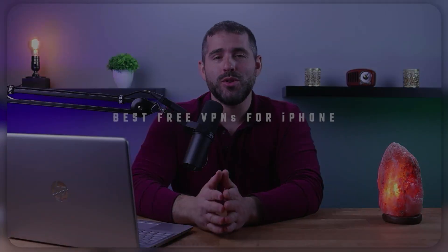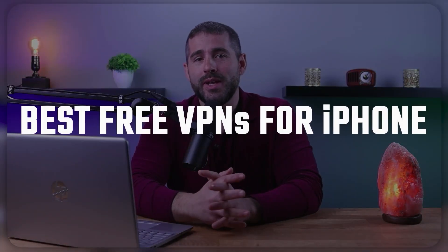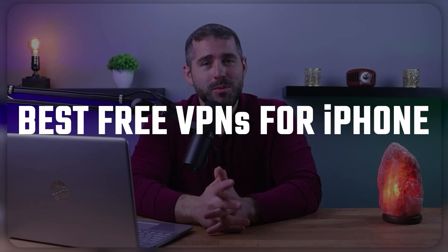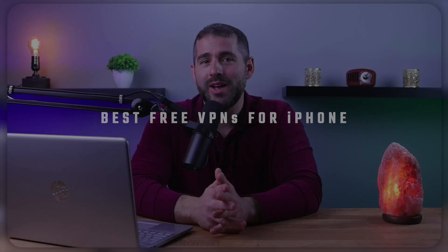Hey everyone, welcome back. And in today's video, I'll be showing you the best free VPN options available for iOS.